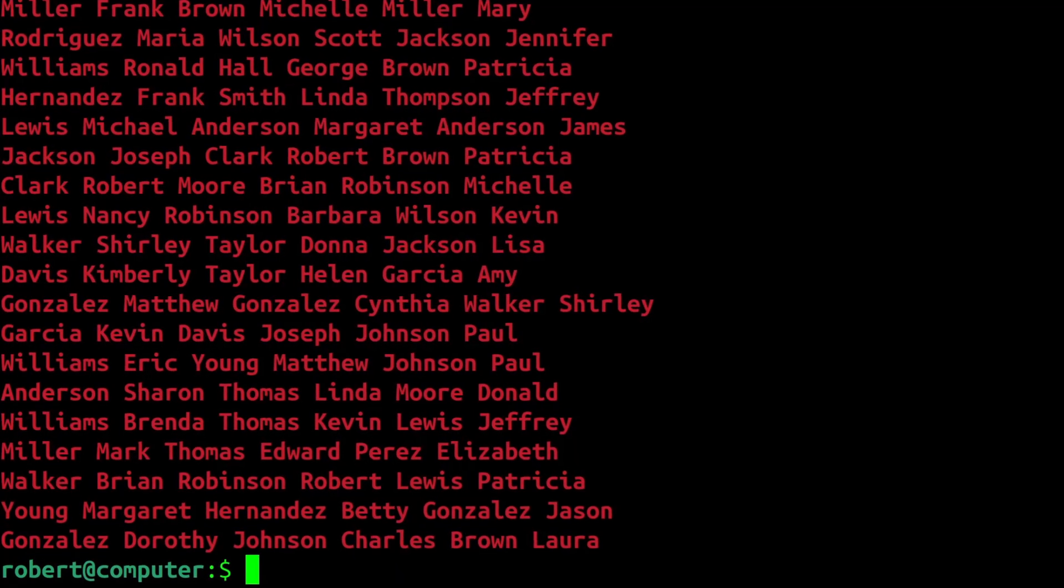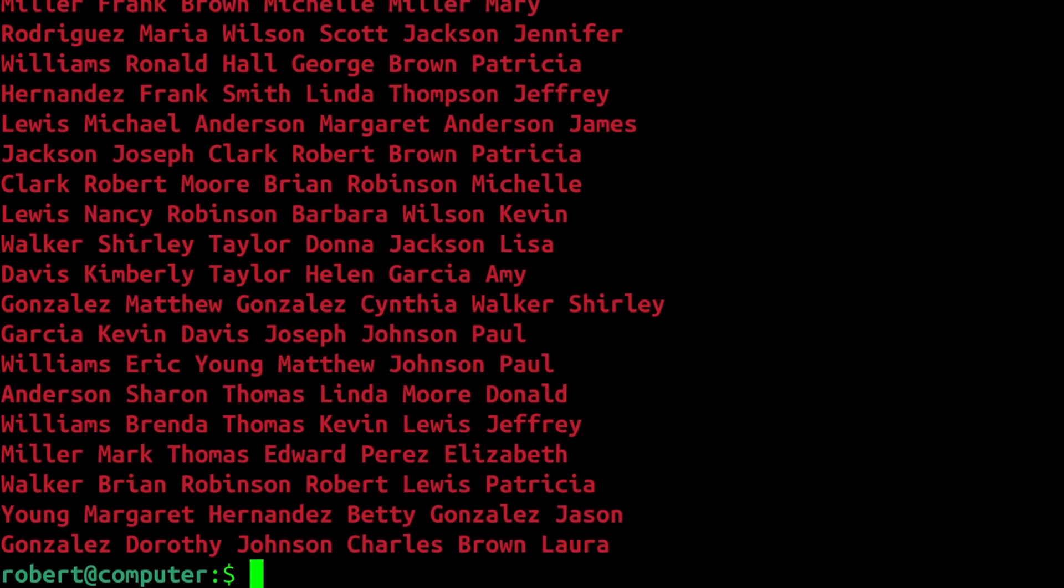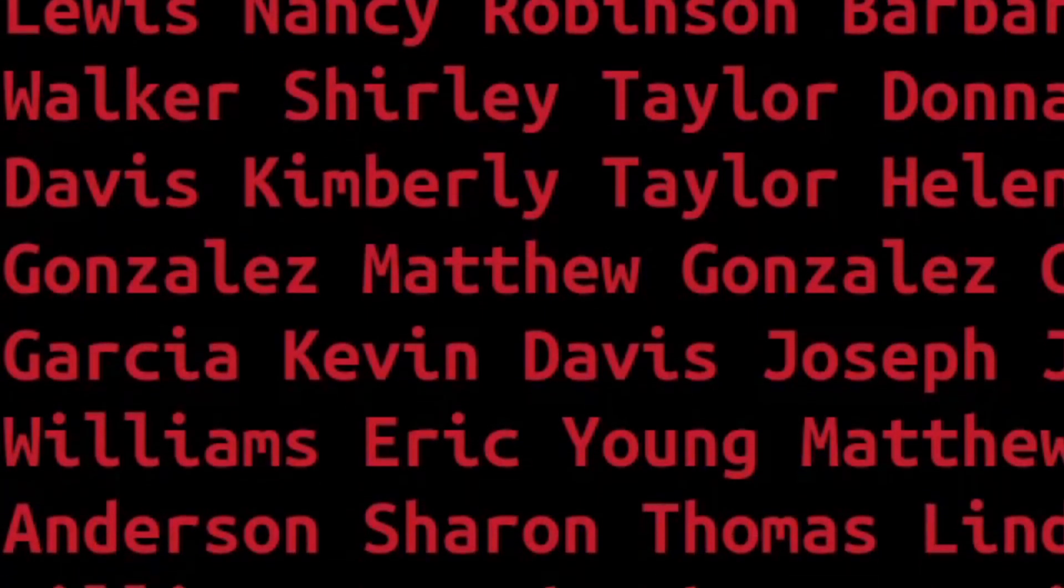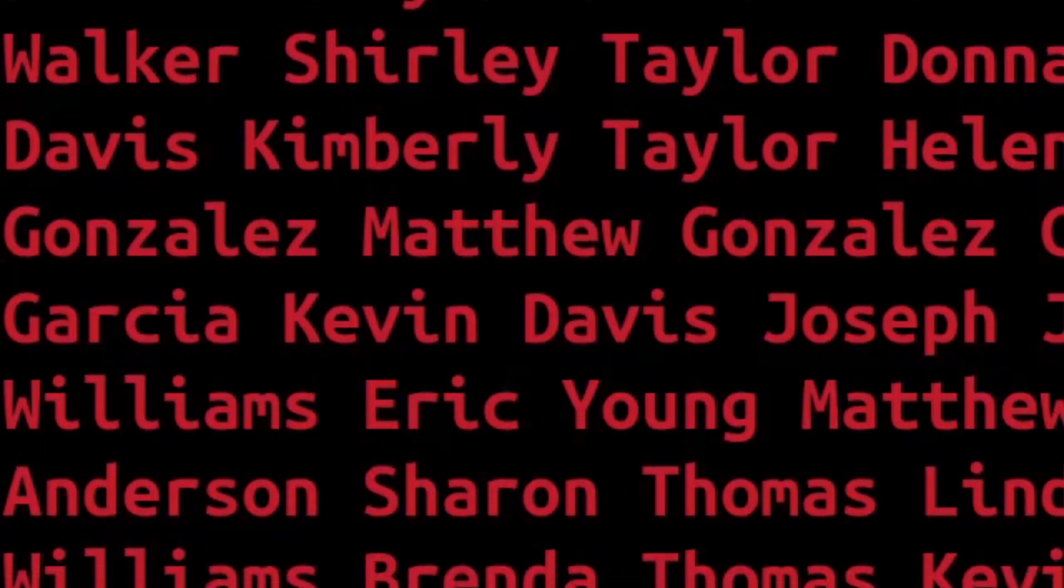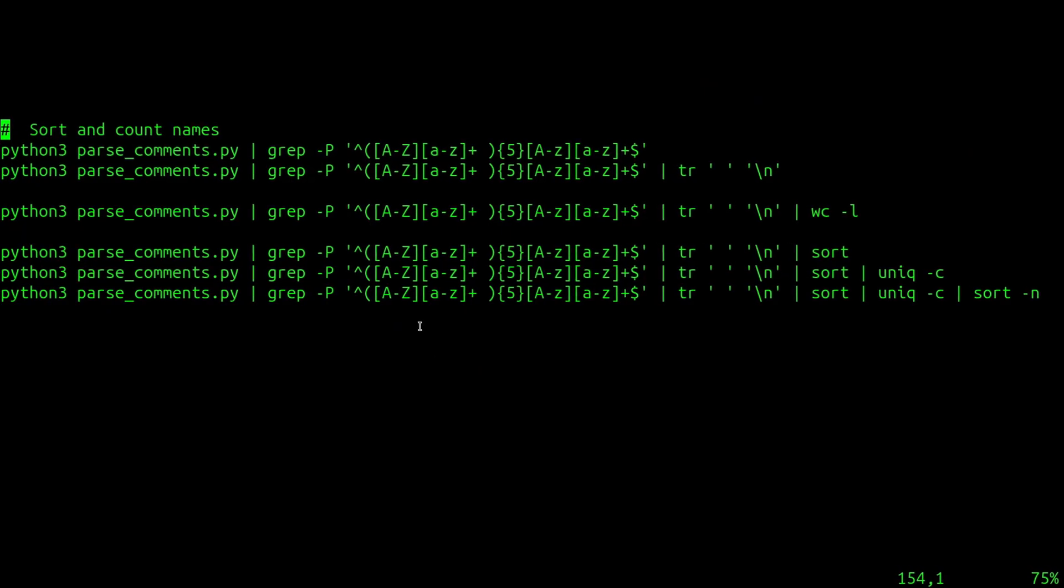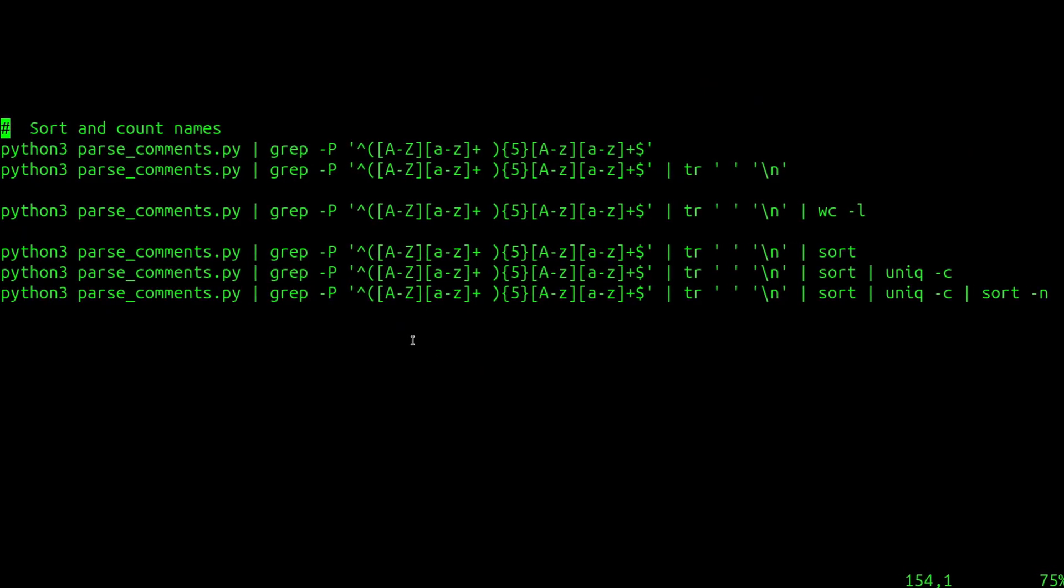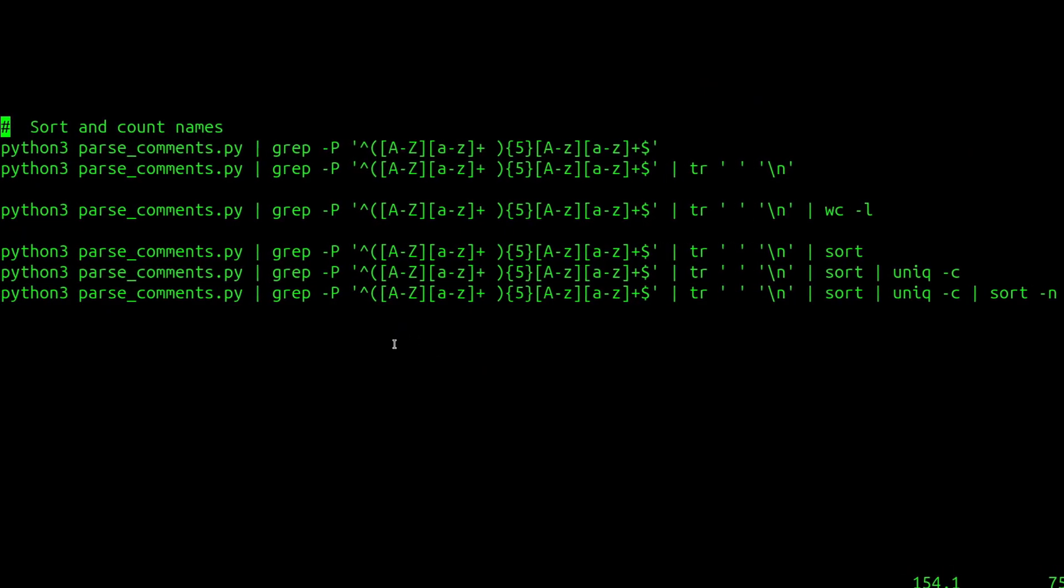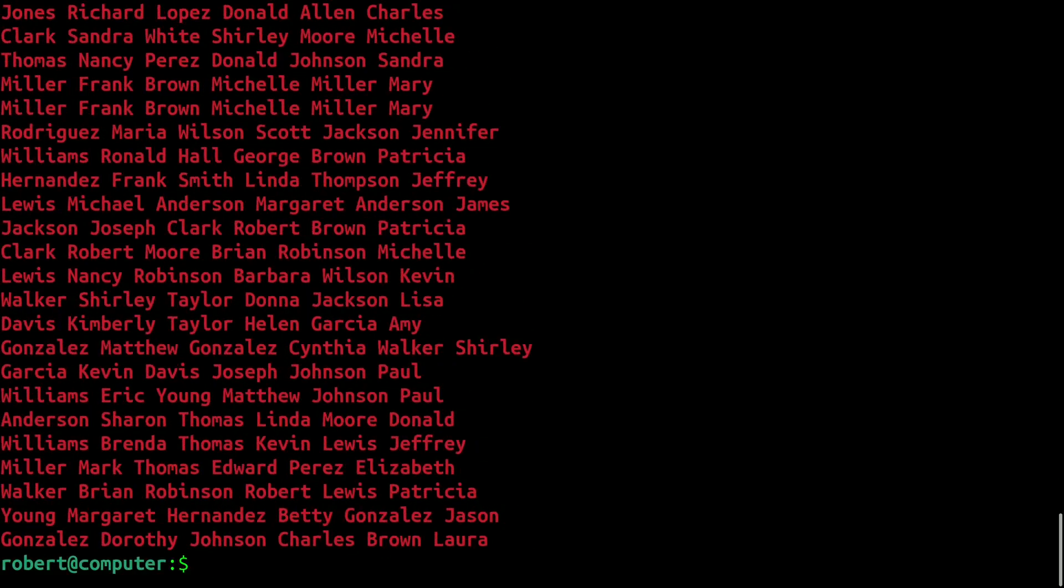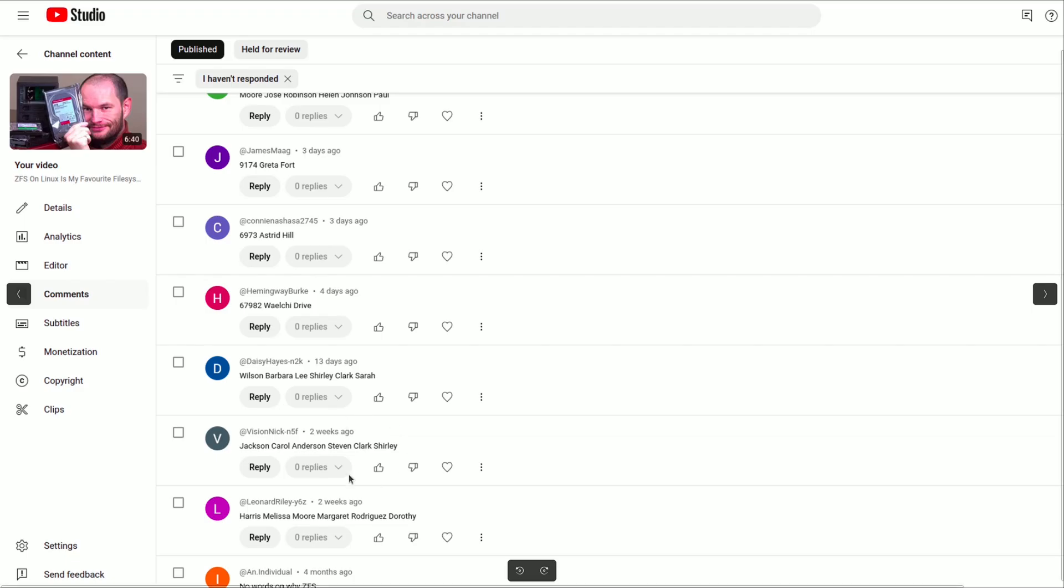So, I've collected about 180 samples of these weird YouTube comments that consist of six random names. And in this video, I'm going to use some command line tools to analyze them, and see if I can uncover any insights about the purpose of these comments. I collected them from my ZFS video, and a few other random YouTube videos.